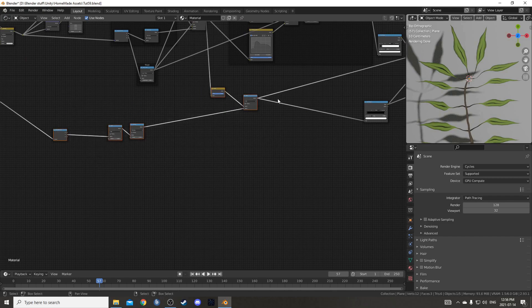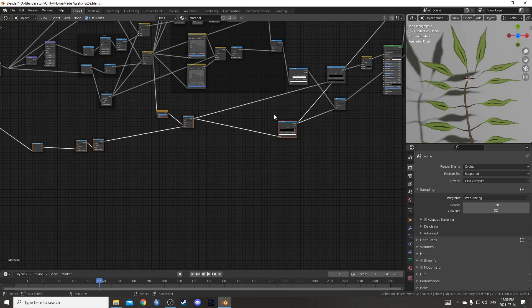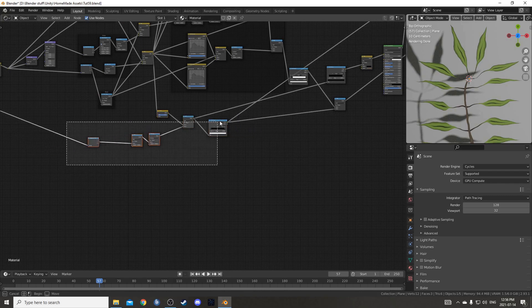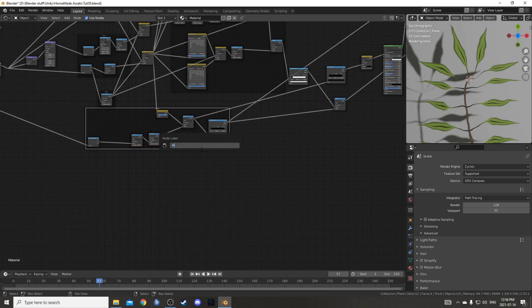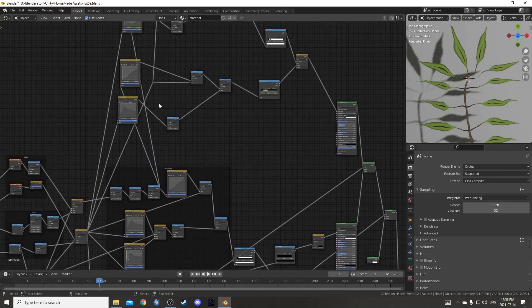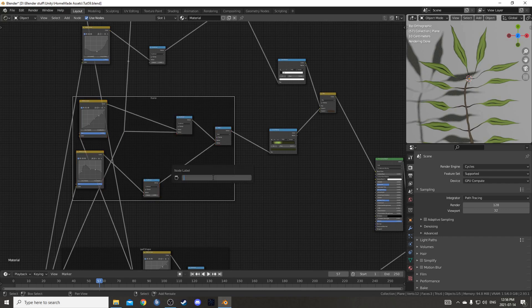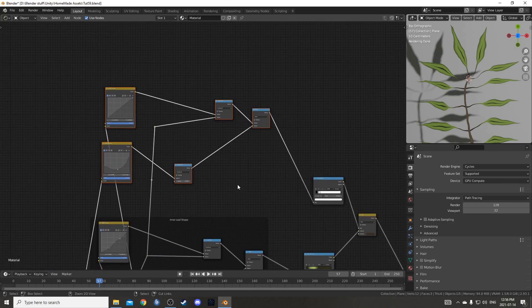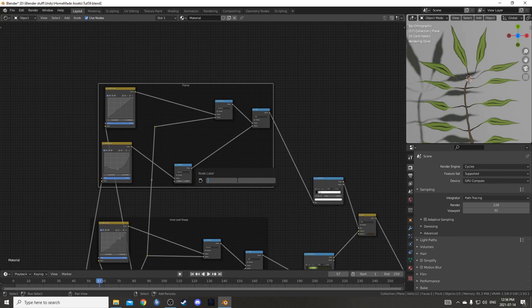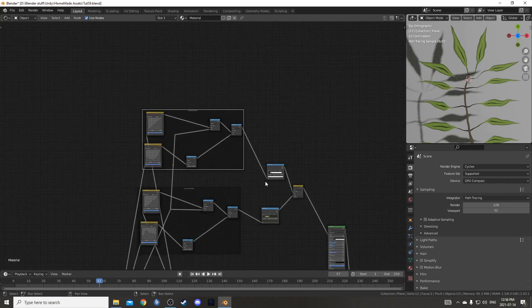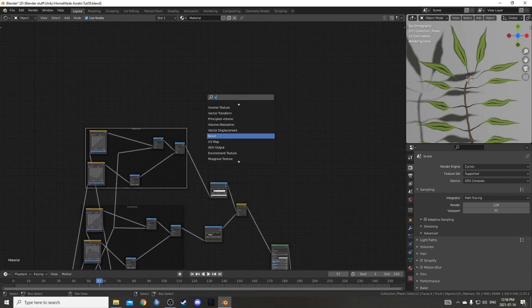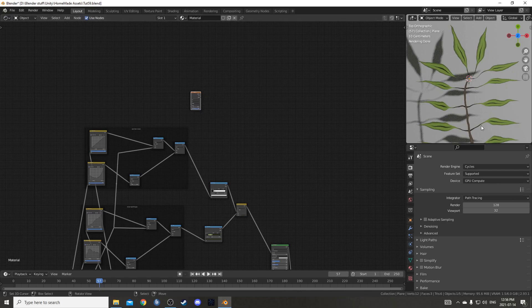I'm going to create a second plane to put right underneath it, and move it a little higher so we can see the effect of the transparency. I'm going to organize this a little bit further. I'll put all this in a frame and call it MainStem. And then this is going to be the inner leaf shape. This is going to be the leaf stem mask. It doesn't really matter what you name these, but once it gets more complicated you'll be glad you did.